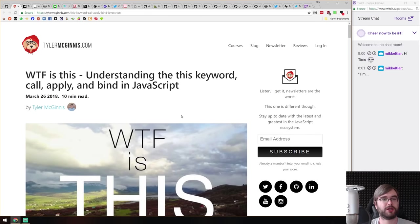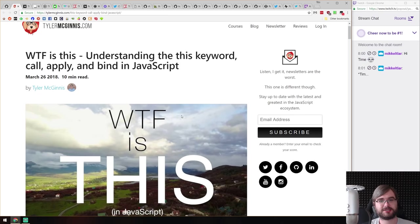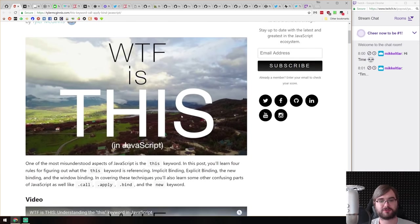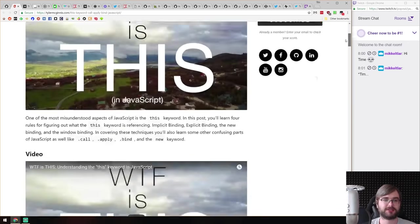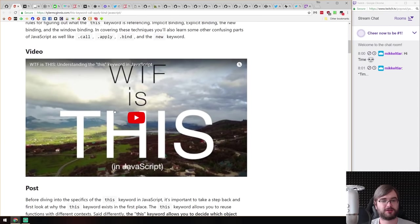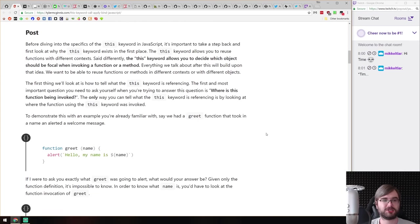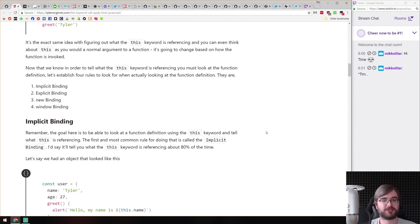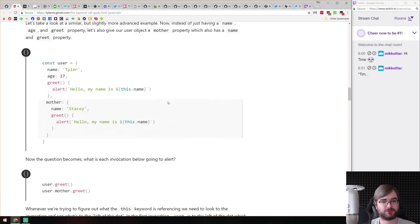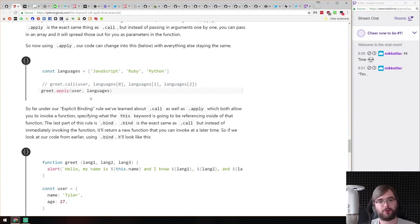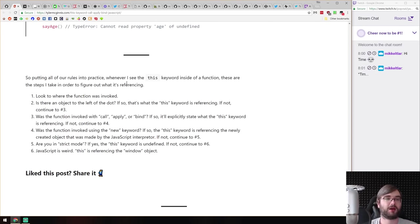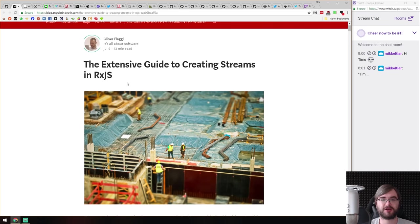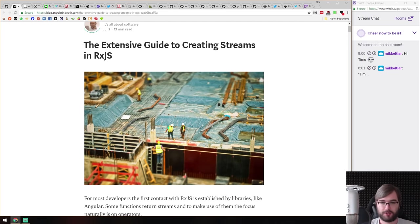Next is 'WTF is this: Understanding the this Keyword, Call, Apply and Bind in JavaScript' — a pretty extensive tutorial on the 'this' keyword with a video option as well. It covers implicit and explicit bindings and the differences between call, apply, and bind. If you're still confused about what 'this' is, this article explains it pretty well.